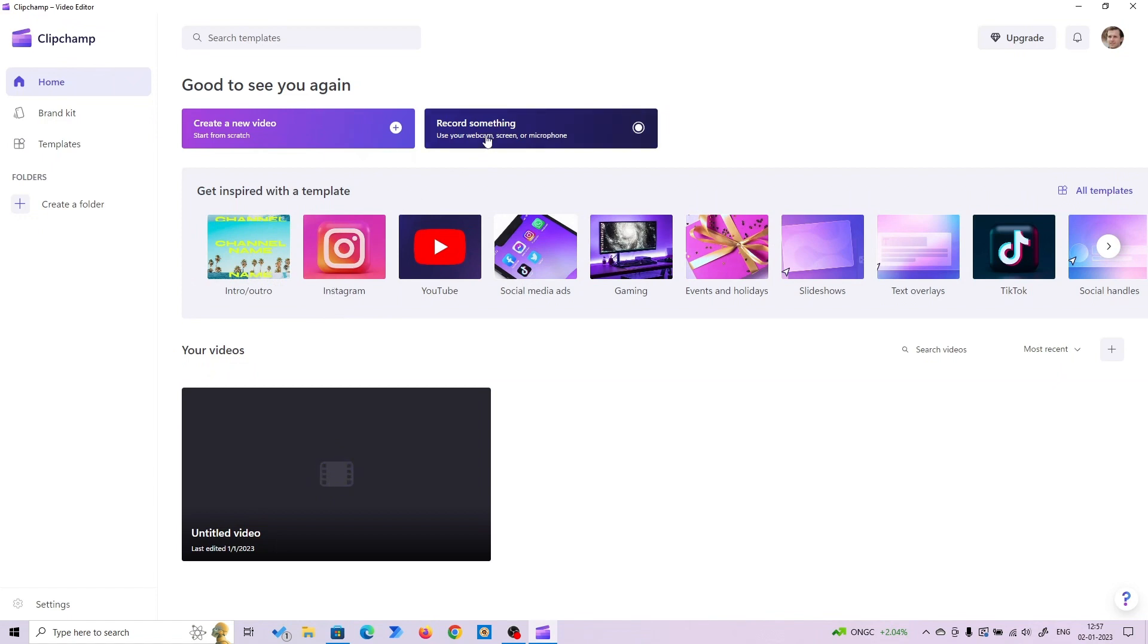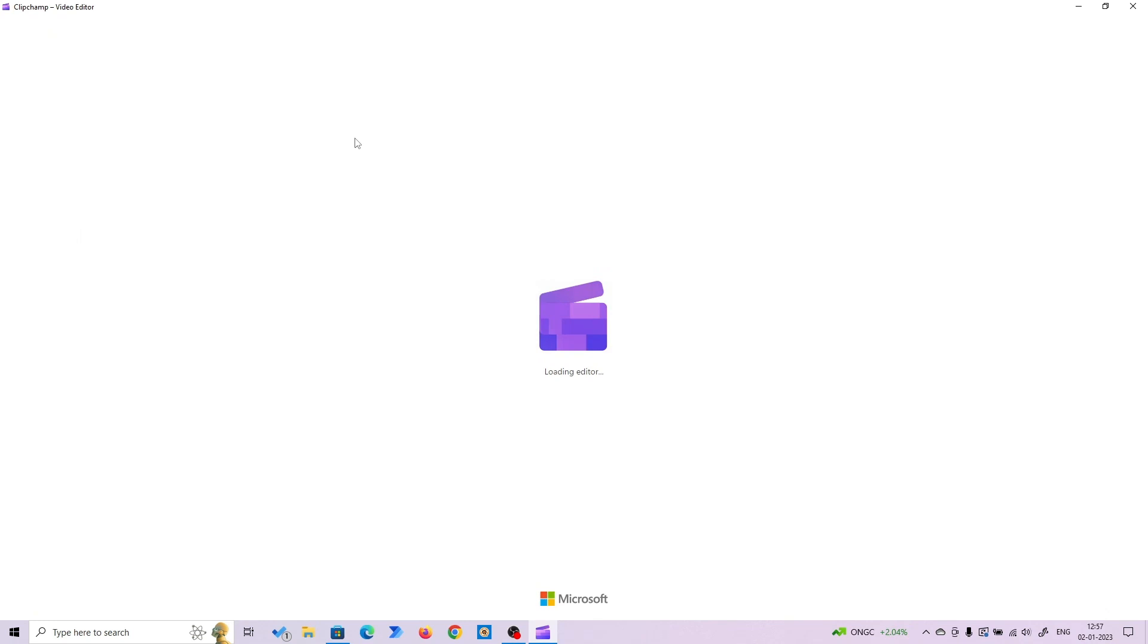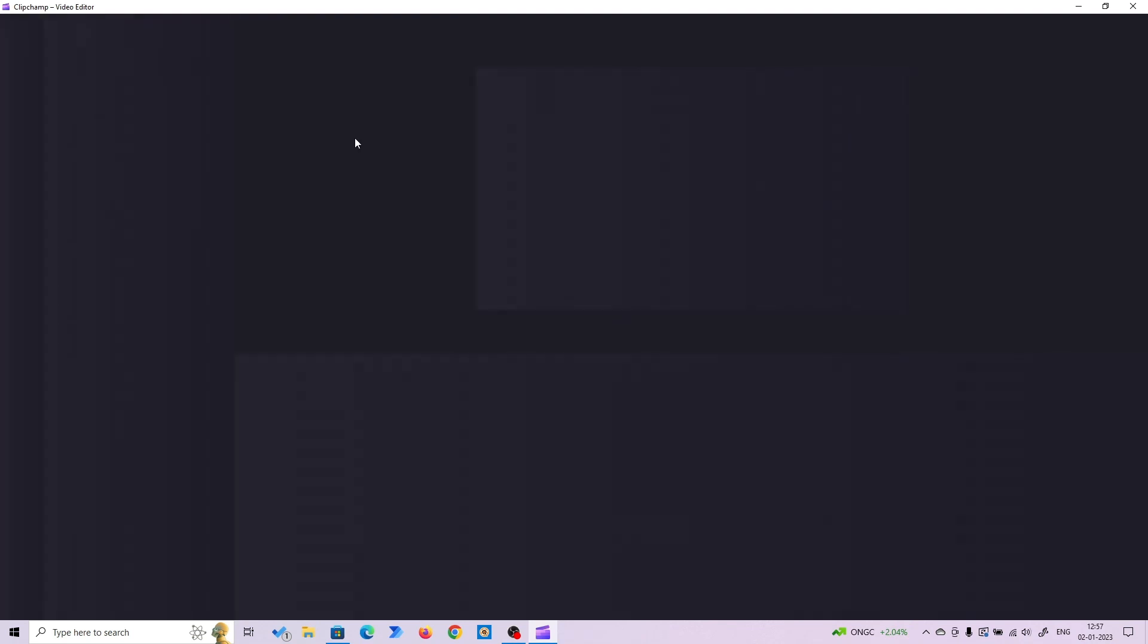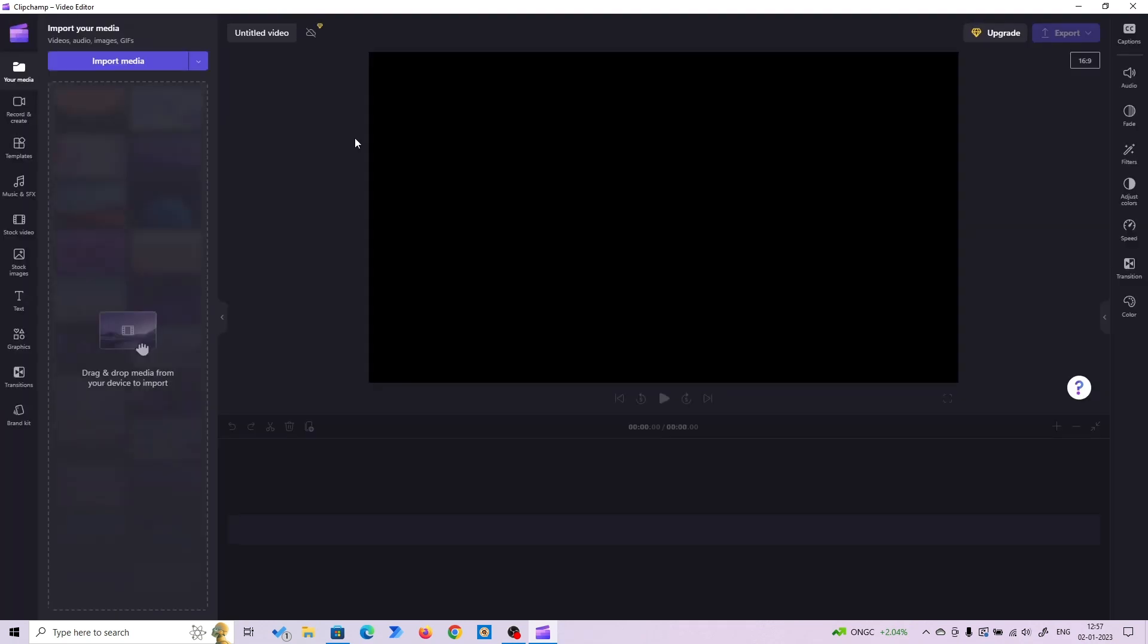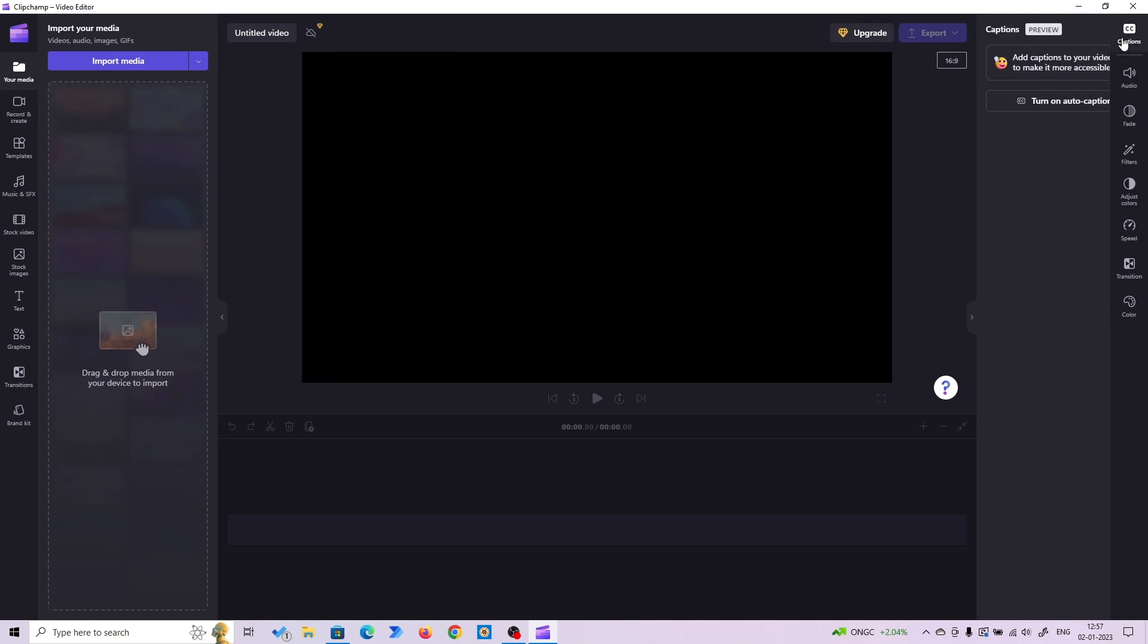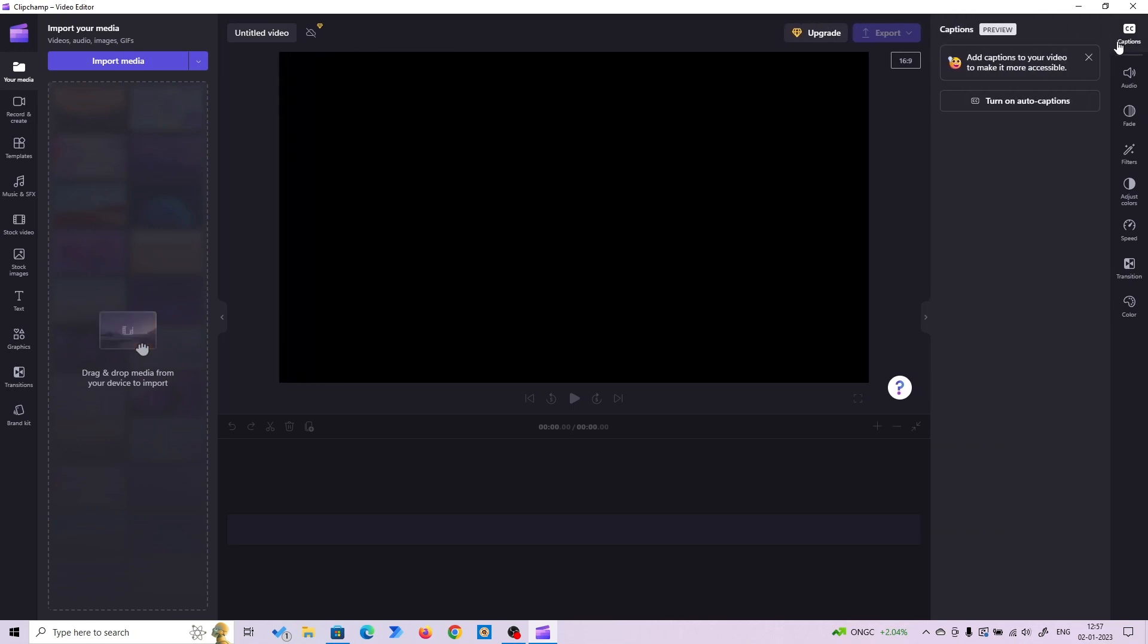As you can see, you can record your screen directly or create a video. We'll start creating a video, so click on that. Here you can rename your video. I'm leaving it blank. There's an awesome feature in this software where you can do auto captioning. You don't have to buy any other software for captioning your videos.